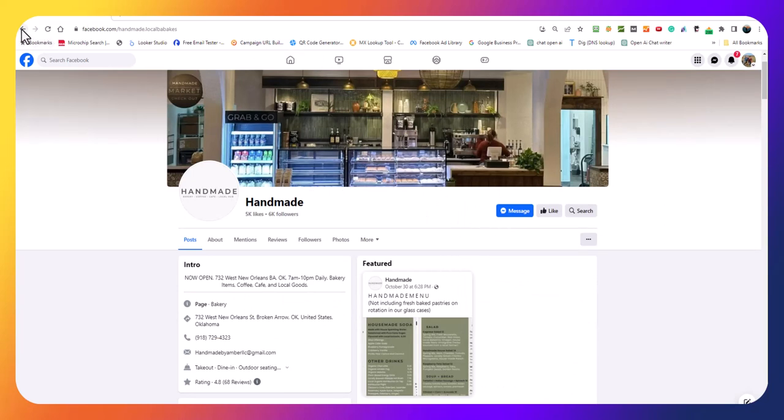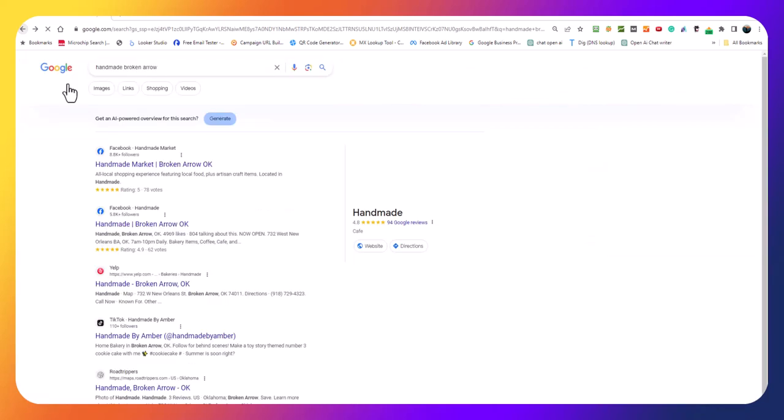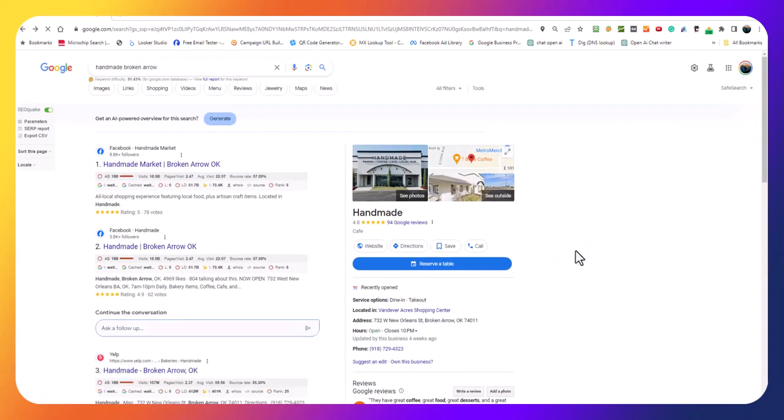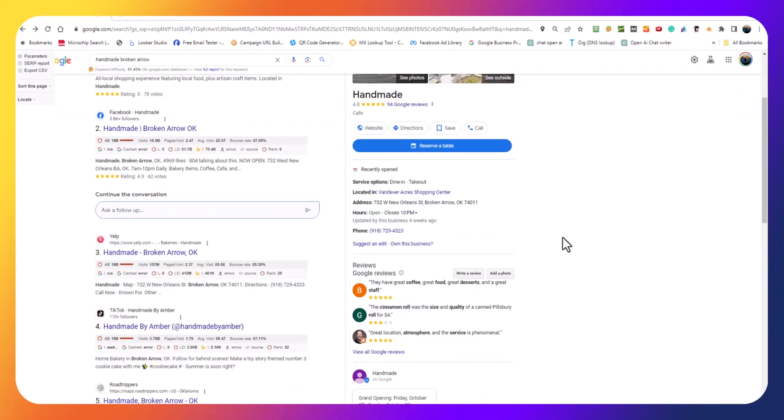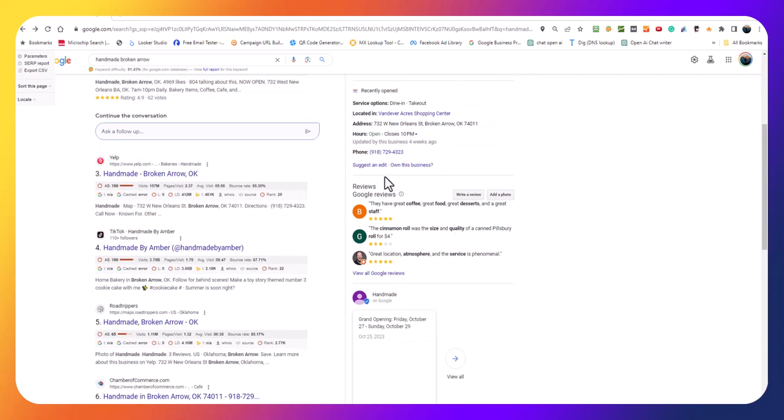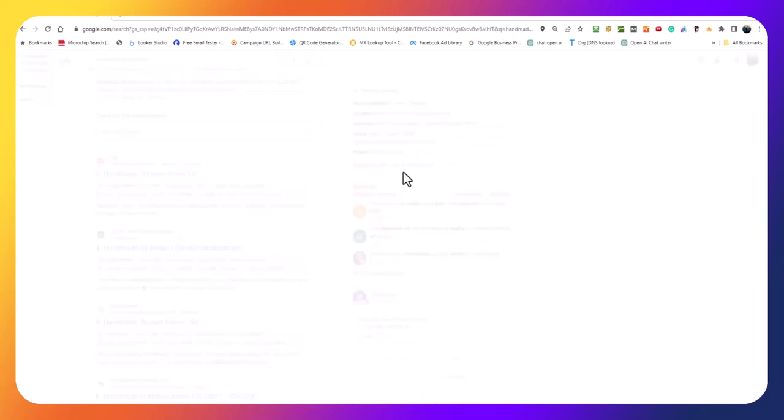I think they need to pay a lot more attention to their Google My Business page. You come in here and it says dine-in and takeout, it gives you their address and this is a phone number. I have to wonder if it's a tracking number.